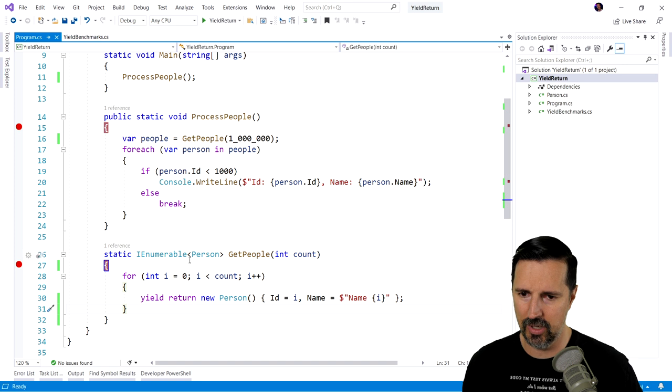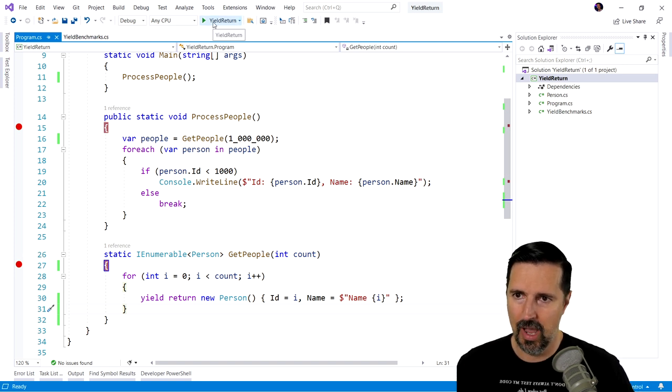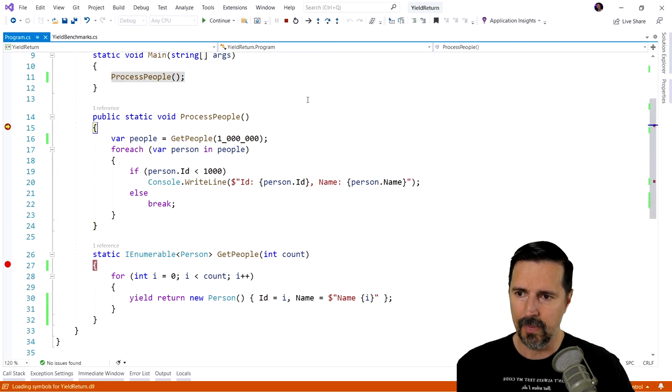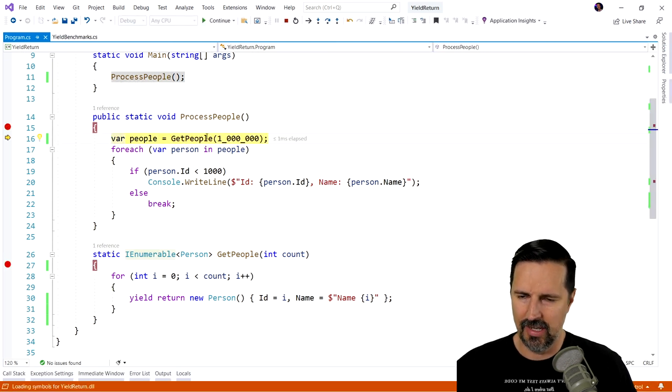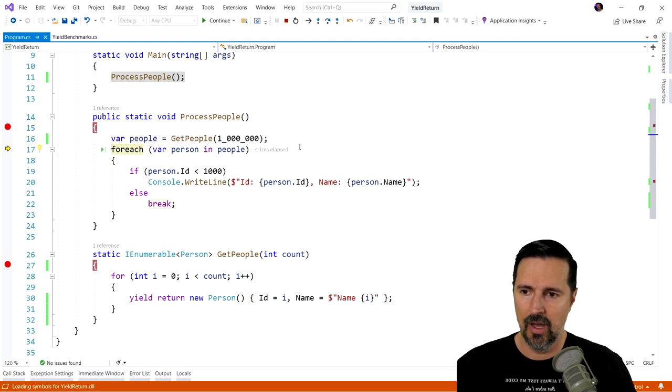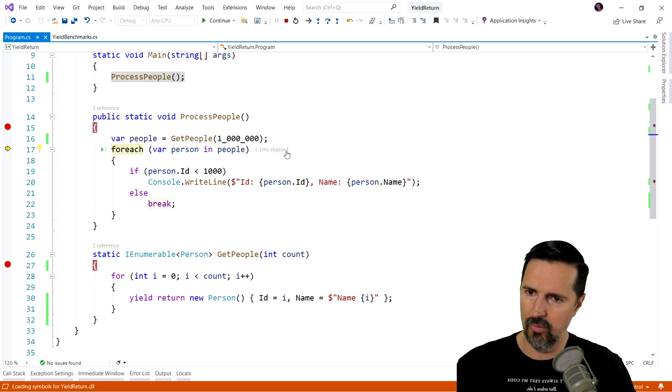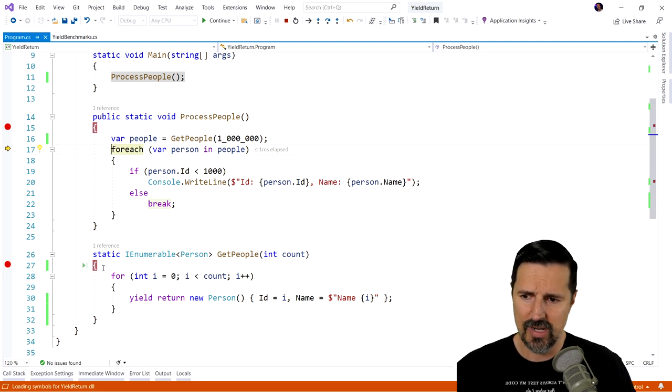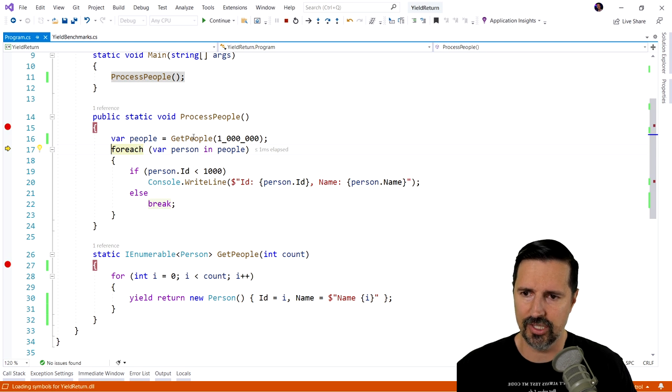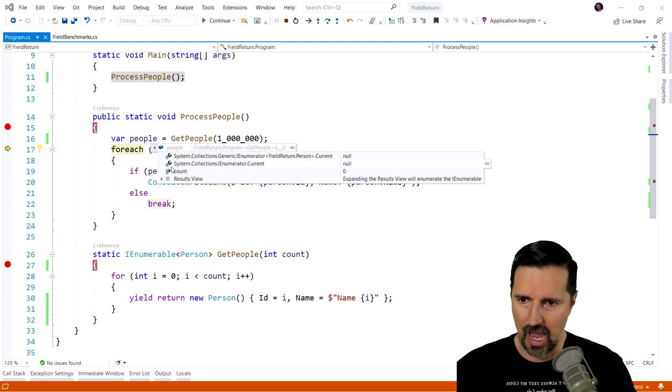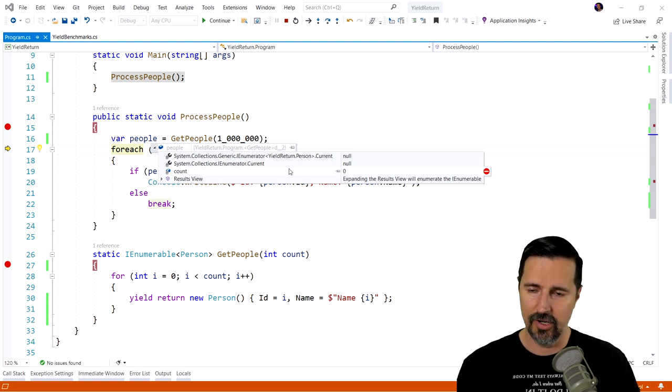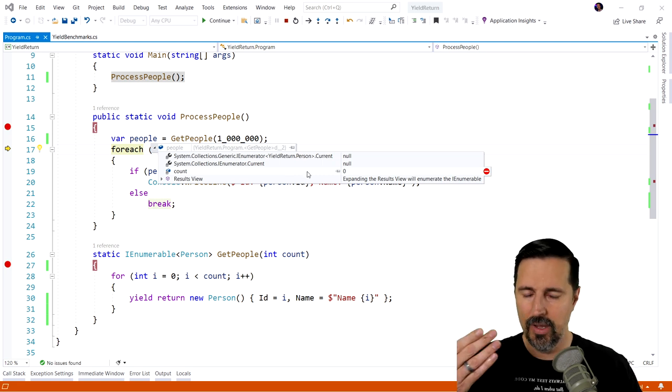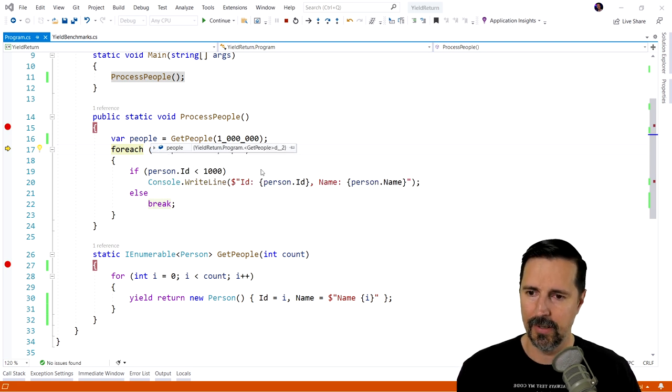So I'm gonna put a break point on this get people. And let's go ahead and run the application. So our first line is get people. We're asking for a million of them. Whoa, well, that's weird. We actually didn't get into the get people method, did we? We never hit this method. We went straight to the for each. And if I hover over the people, I can see that we actually don't have a count at all. Well, that's very strange. What's going on? Let's keep going and see what's happening.